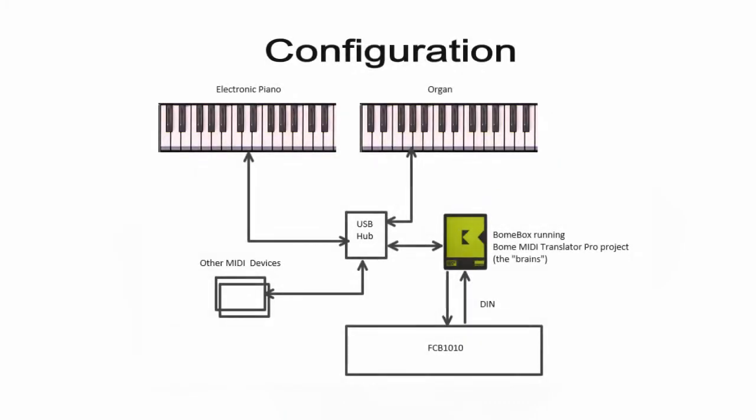Here is a simplified diagram of my configuration. I have the FCB 1010 connected to my Bome Box, which is the main brains of all the configuration. The control input and output is handled by the FCB 1010 in I.O. mode. My Bome Box manages all of my presets and also provides the LED feedback to the FCB 1010 and the other devices that I have connected.